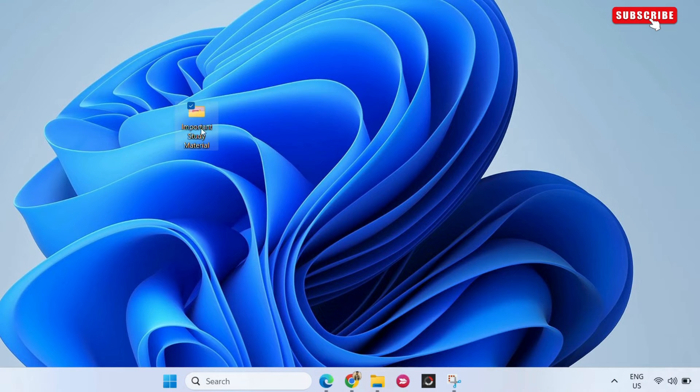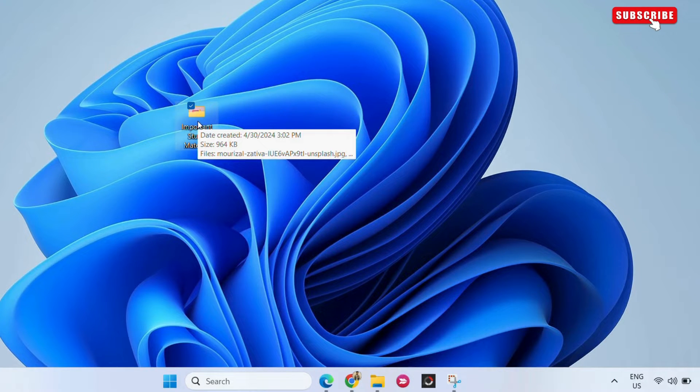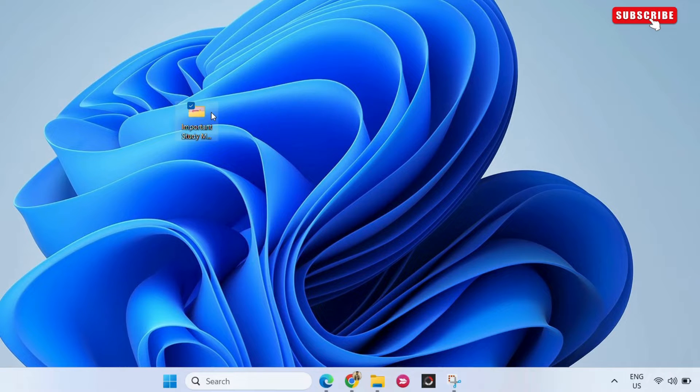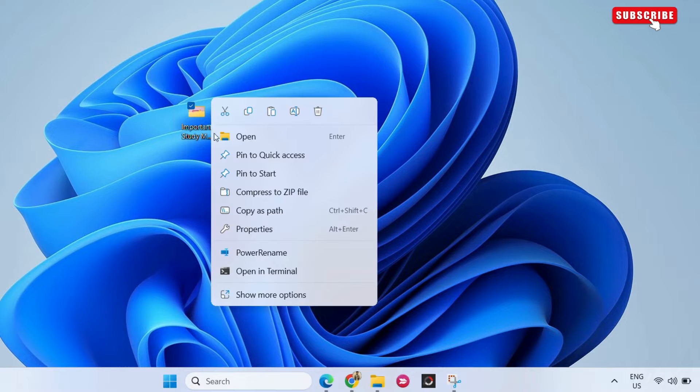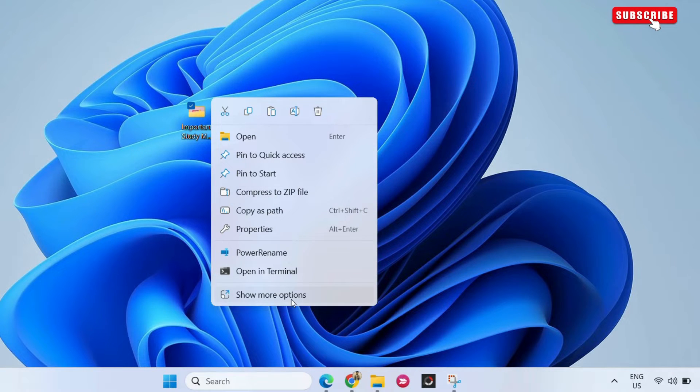After that, simply locate the folder you want to password protect. Right-click on the folder and select show more options from the resulting menu.